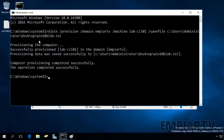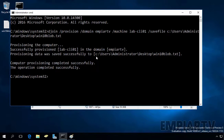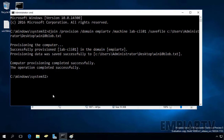As you can see, provisioning successfully provisioned lab-cli01 in the domain mpr.tv. Provisioning data was saved successfully to the specified file. Computer provisioning completed successfully. The operation completed successfully.